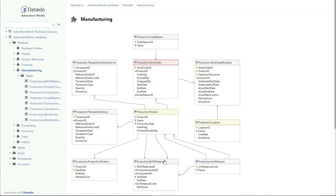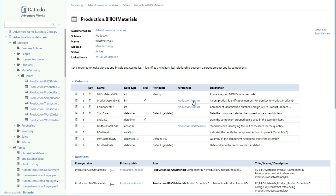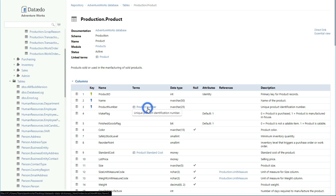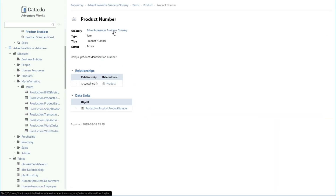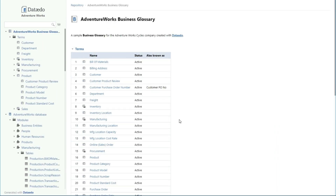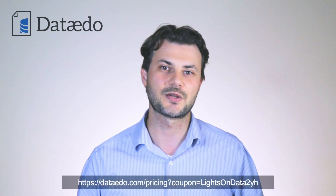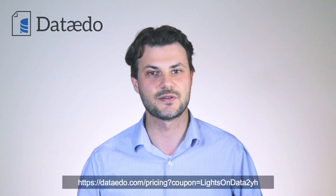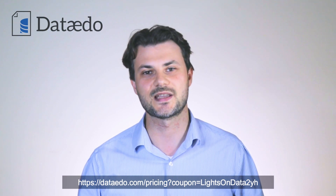I'd like to thank the sponsor of this video, DataEdo. DataEdo allows you to catalog, document, and understand your data with a data dictionary, a business glossary, and ER diagrams. Go get a free trial and check them out for yourself. Use the coupon code in the video's description for a 10% discount on your purchase and start boosting your data and software initiatives today.